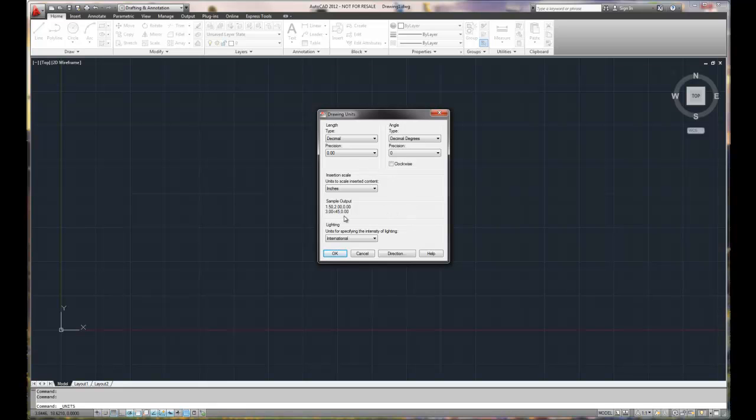Insertion scales and lighting. We're not going to worry too much about insertion scales and lighting. Insertion scales get invoked when you try to convert or create a drawing from somebody else's work. Or if you've created other drawings that were metric and you need to bring them into an English drawing or vice versa, setting up the insertion scale makes it easier for the software to automatically scale properly the inserted object. And then lighting, when you're dealing with 3D and rendering, you have different lighting standards that you can set up and utilize.